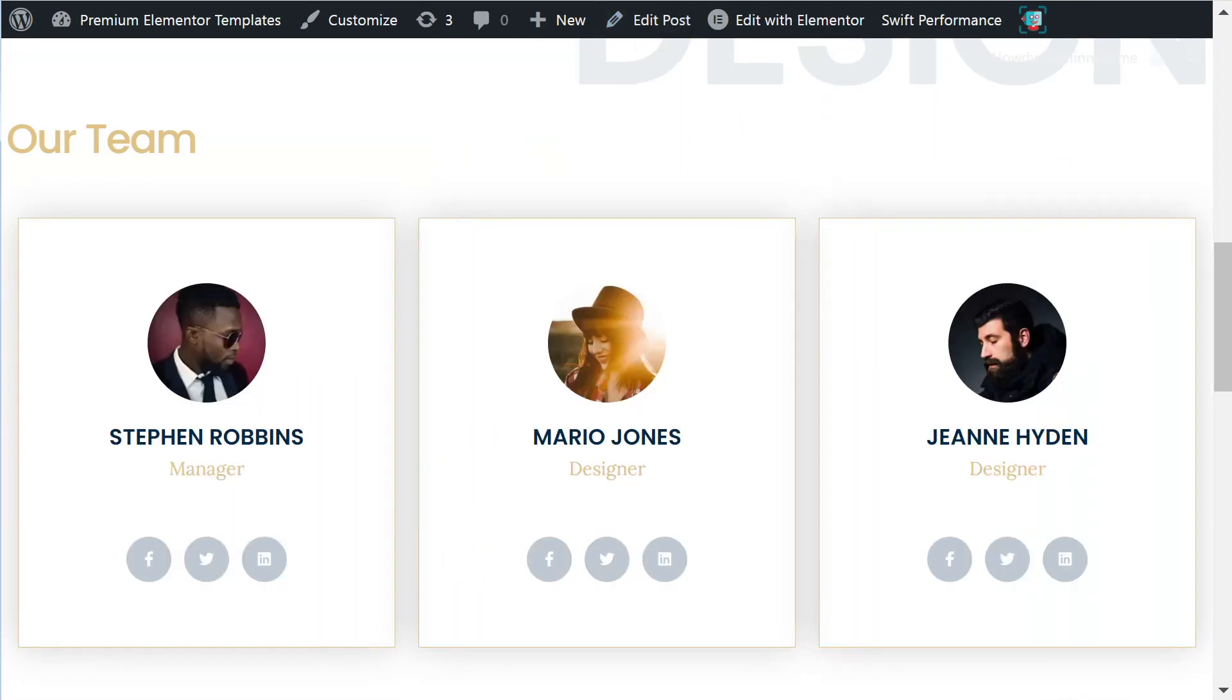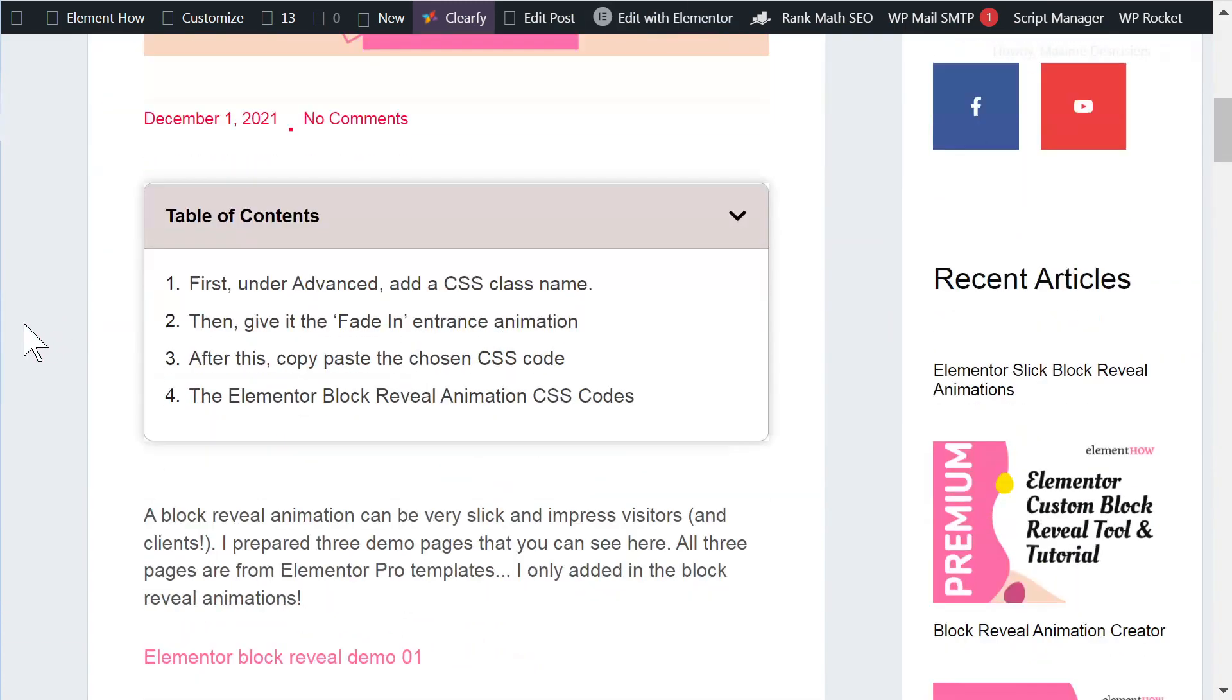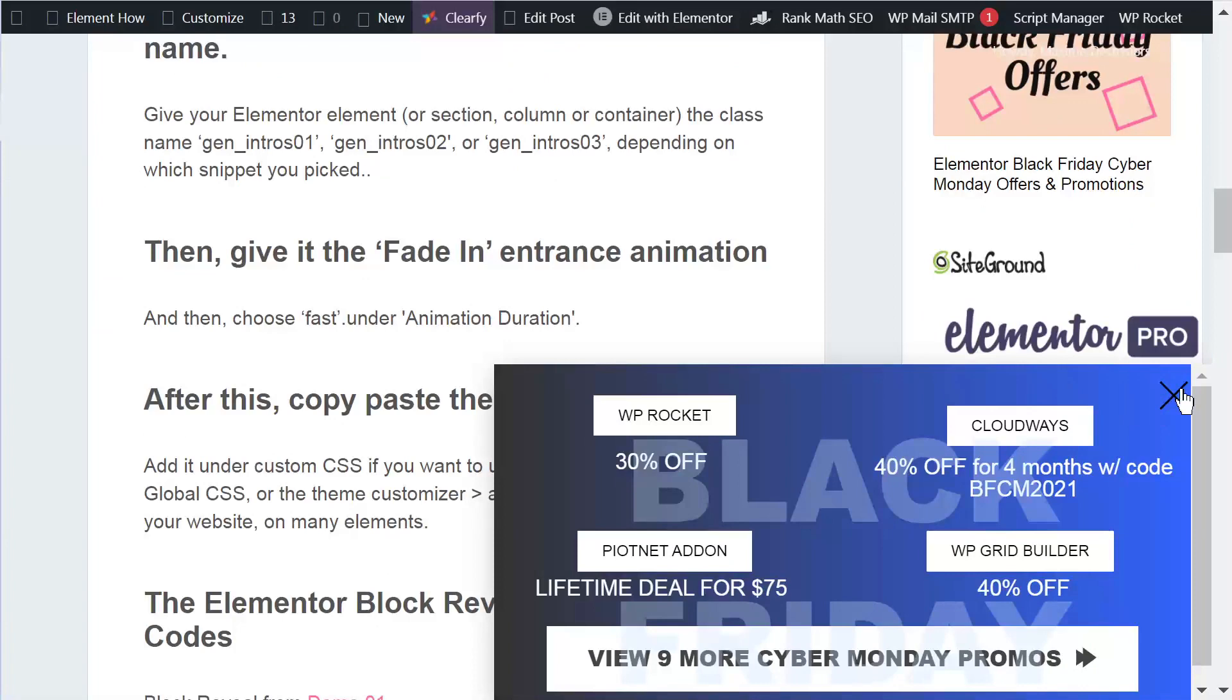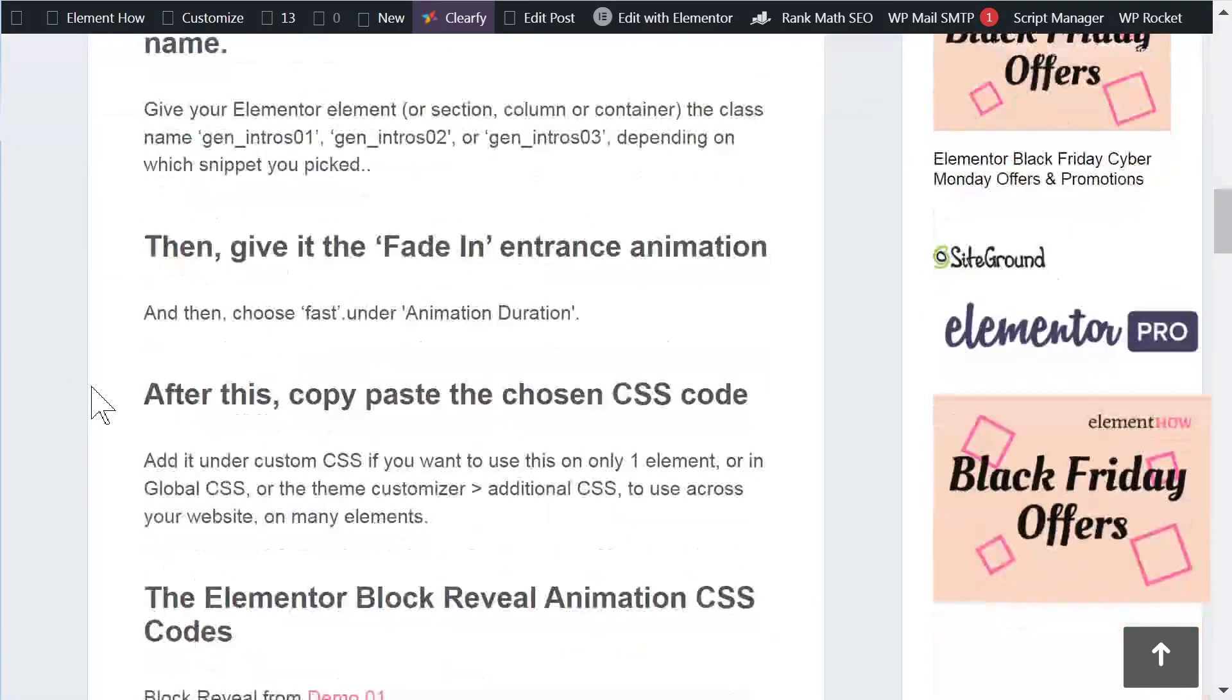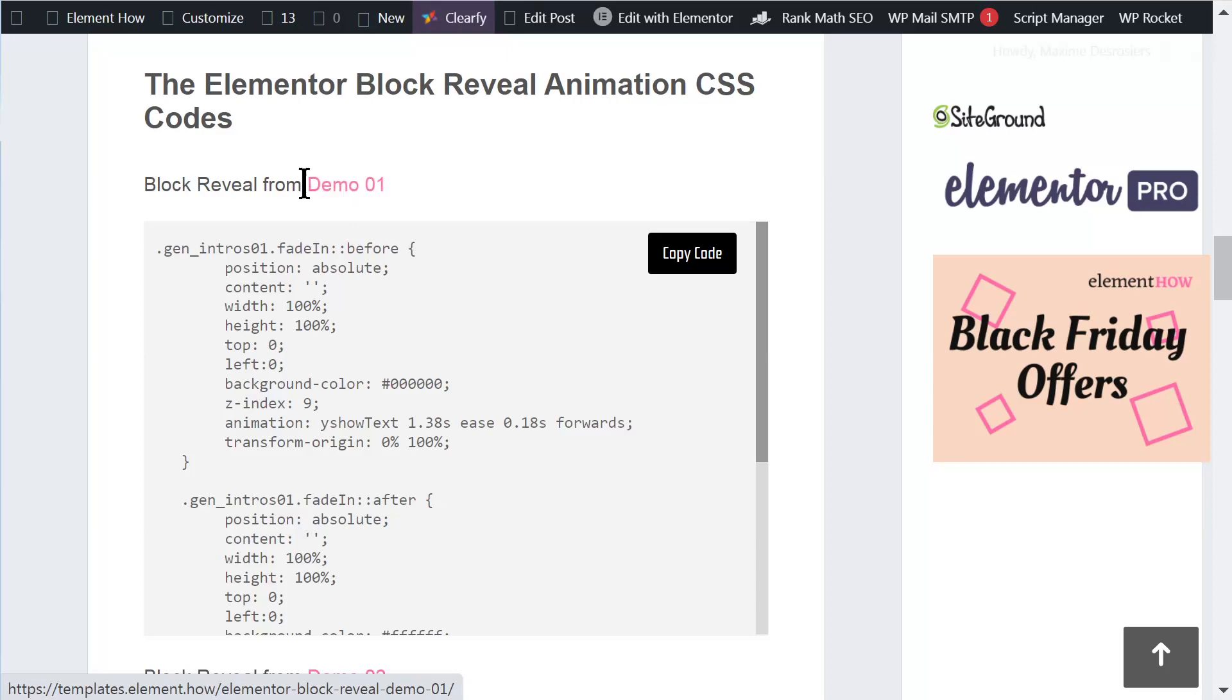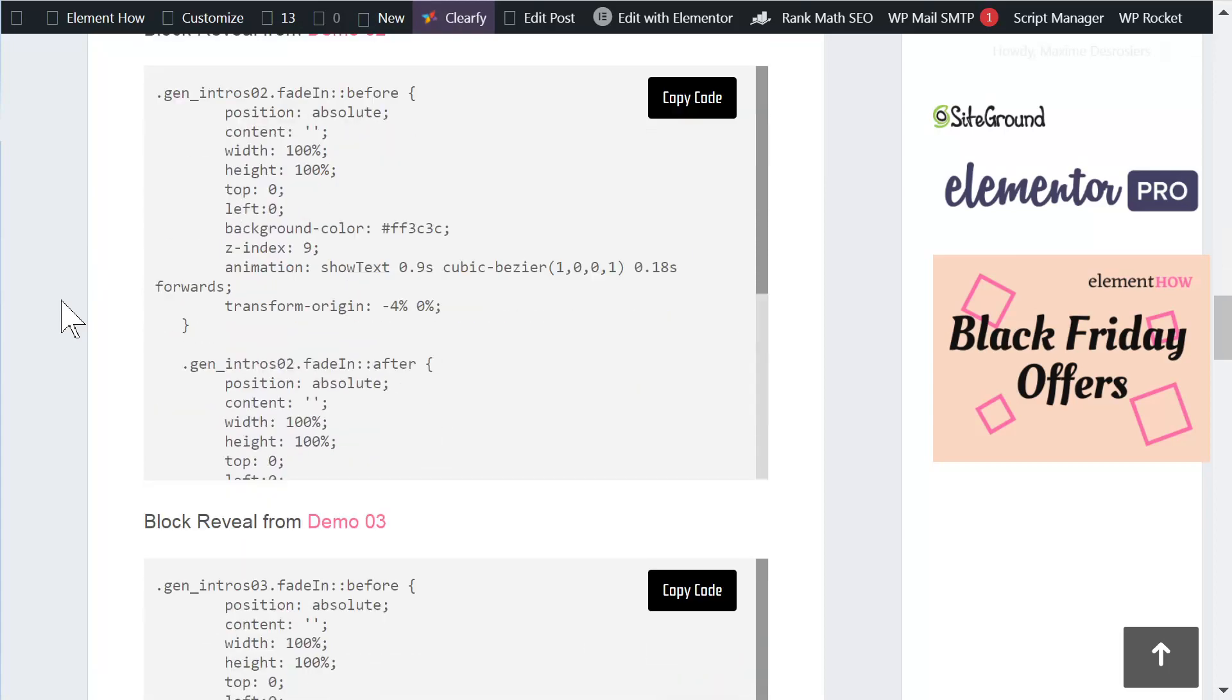So the first thing you want to do is to head over to the tutorial and here I have the three code snippets for the three versions that you've seen already in the video preview. So you will be able to check the snippet that you want. Each one of them have the demo pages that you saw already linked so you can watch them again and choose the block that you want.